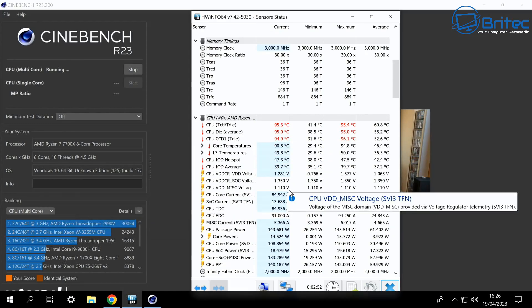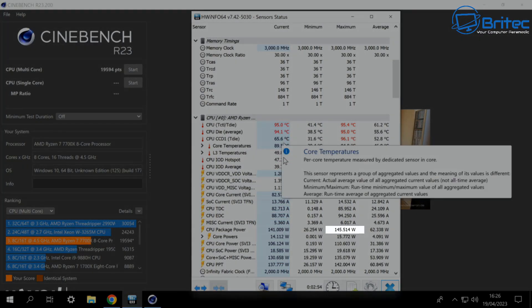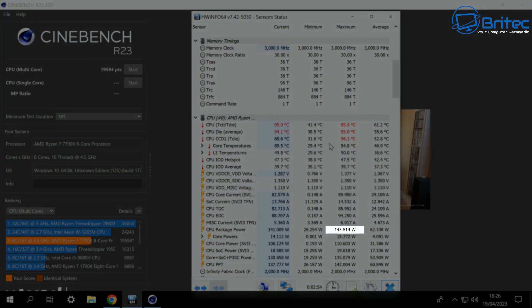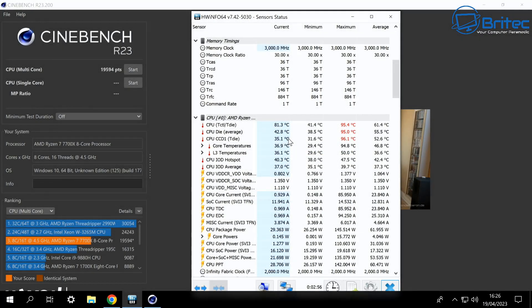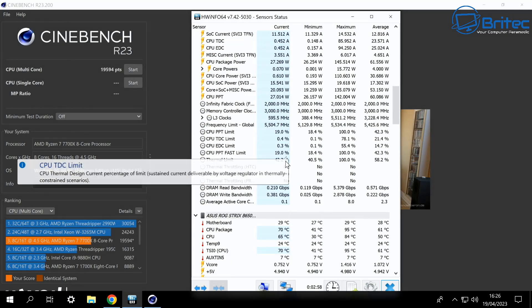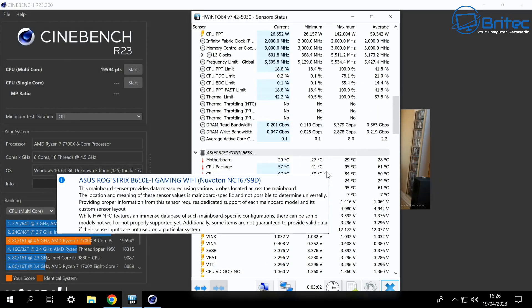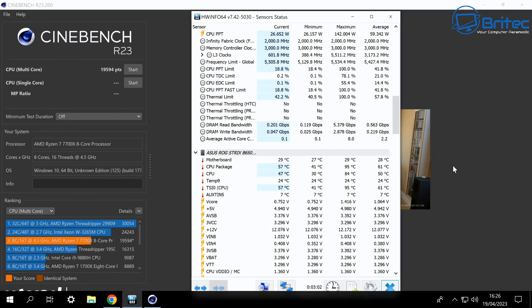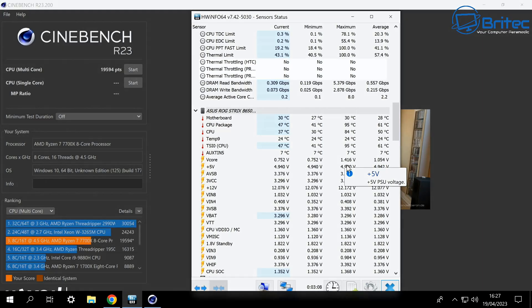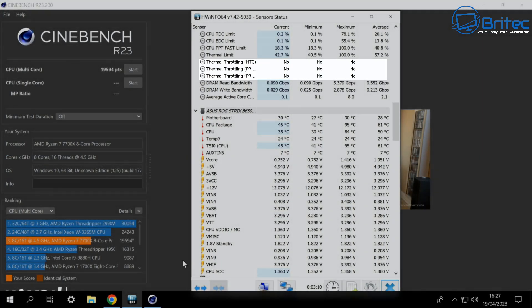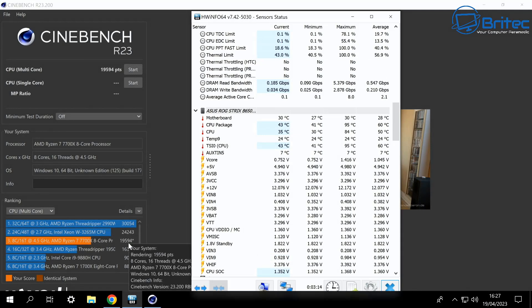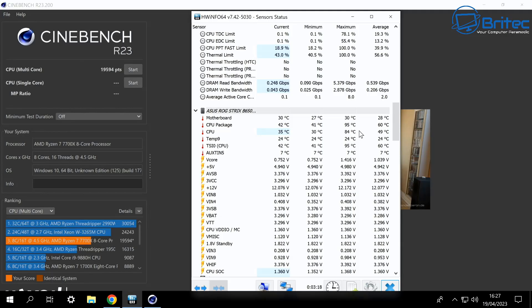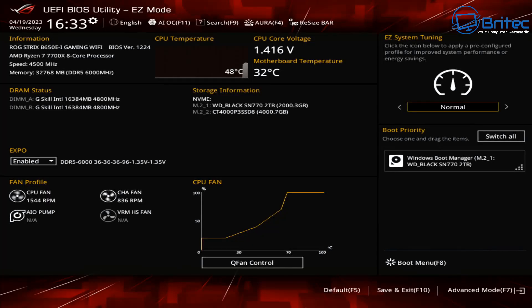When you look at the CPU package power here you can see it's 145.514 watts there running on this system. So all in all I'm not too happy with those particular temperatures there and I want to bring these down without losing too much power on the system and without losing too much performance and that's what we're going to do. So we've got 19,594 score running on Cinebench here.